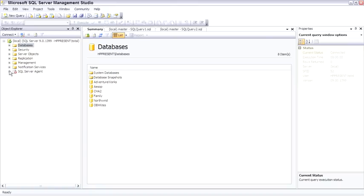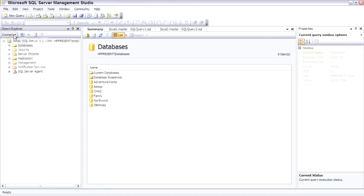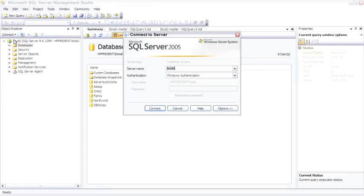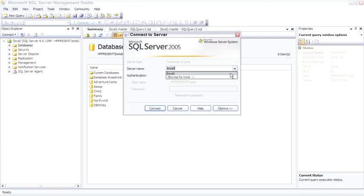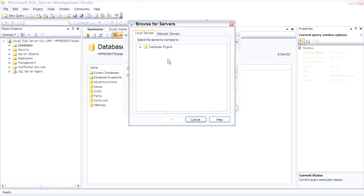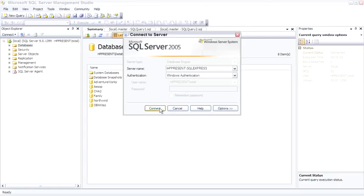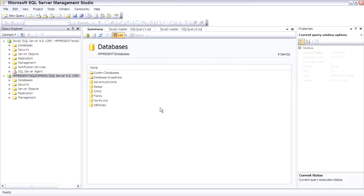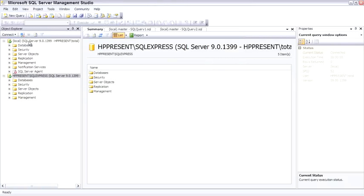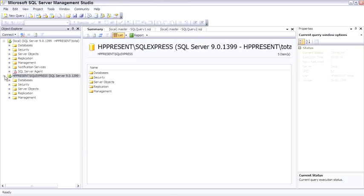So that's Object Explorer. The only other thing I like to say about it is that you can connect to multiple database engines. For example, now I'll connect over to the SQL Express instance we have installed. And now in Object Explorer we have multiple servers running. Let me take a second and clean up the desktop here.